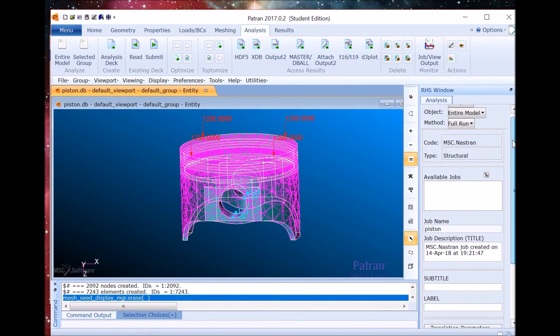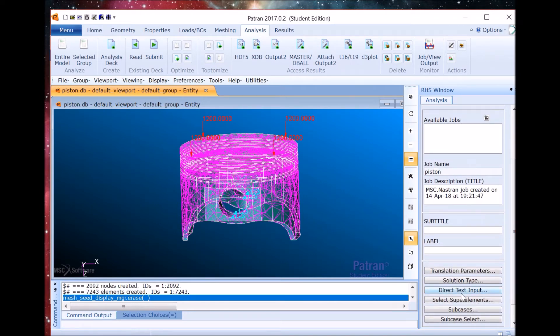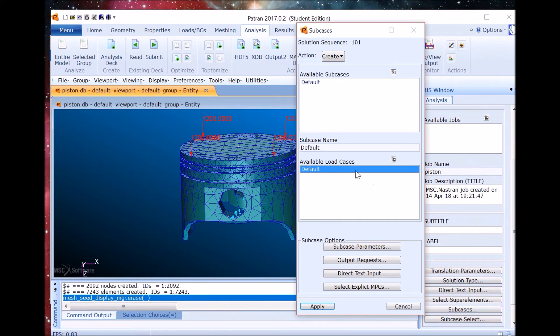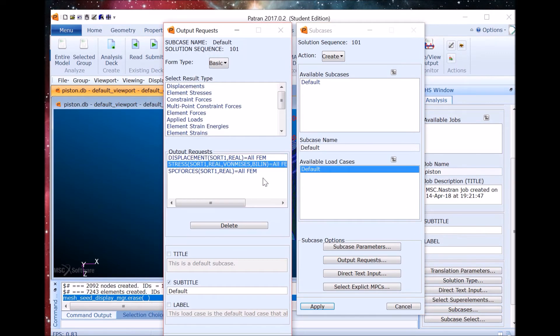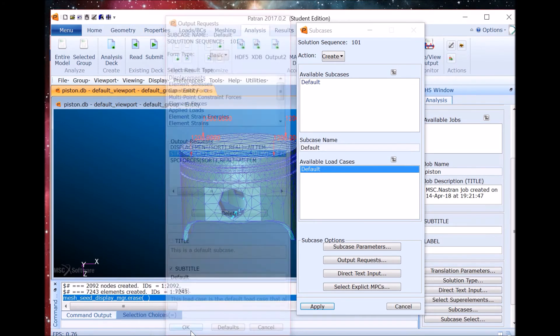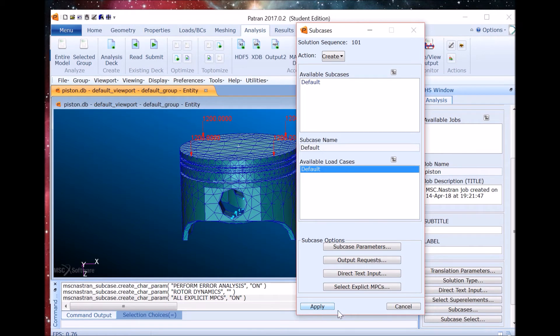We're going to run an entire model full run analysis. We have to make sure the job name is the same as the database. We'll select the default subcase and in output requests we want to make sure that this is selected. OK. Apply. Now we're ready to analyze.